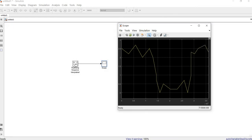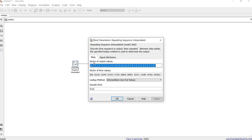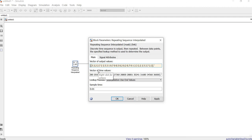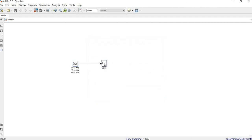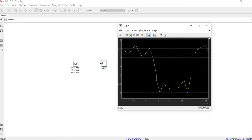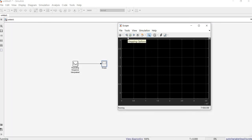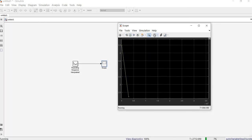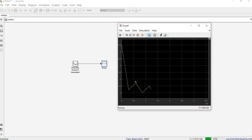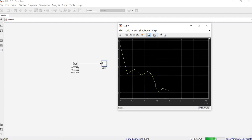It's also very easy to change or manipulate the data. For example, instead of starting from 2.5, let's say we start from 5.5 — it will directly change in the output. You can see it now starts from 5.5, goes down to 2.5, and then continues the random variation.